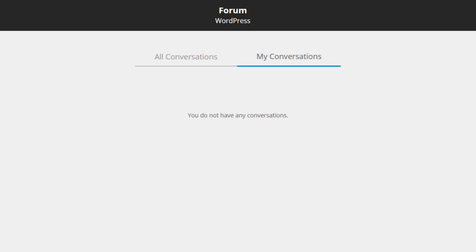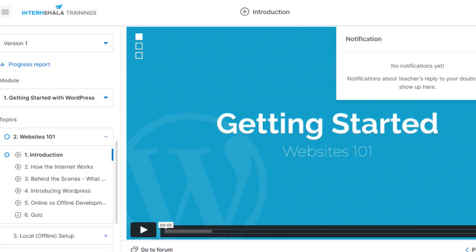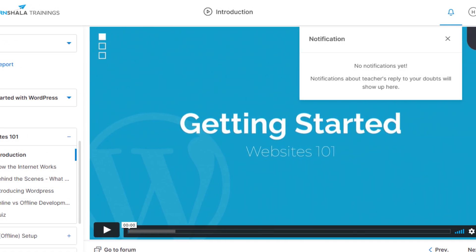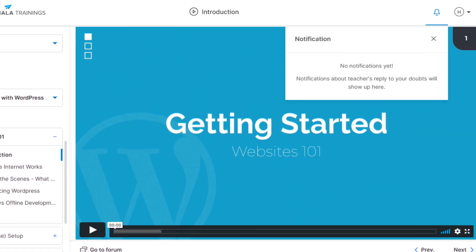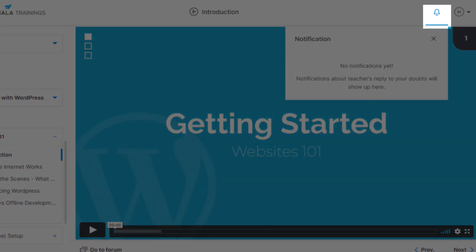All conversations between you and your teacher will appear here under the My Conversations tab. Also, you will see a red dot on this notification bell whenever you get a new message from the teacher in the forum.